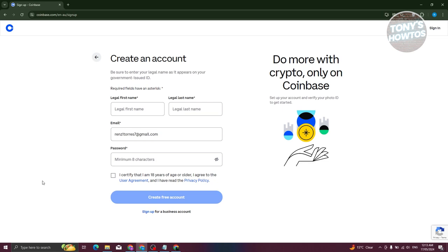You need to fill out some information about yourself, including your first name, last name, and a password for your account. It is suggested that you have at least a minimum of eight characters, as well as some special characters or numbers in your password to make it more secure. You also need to certify that you're at least 18 years old or of legal age.